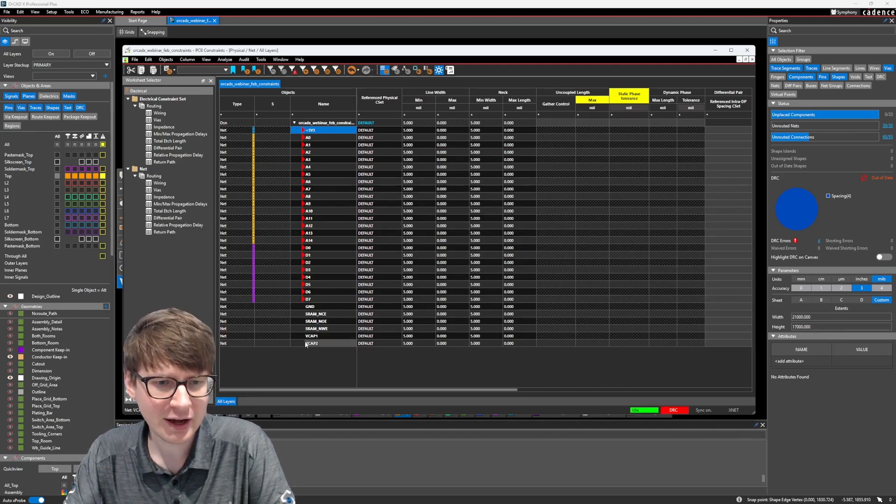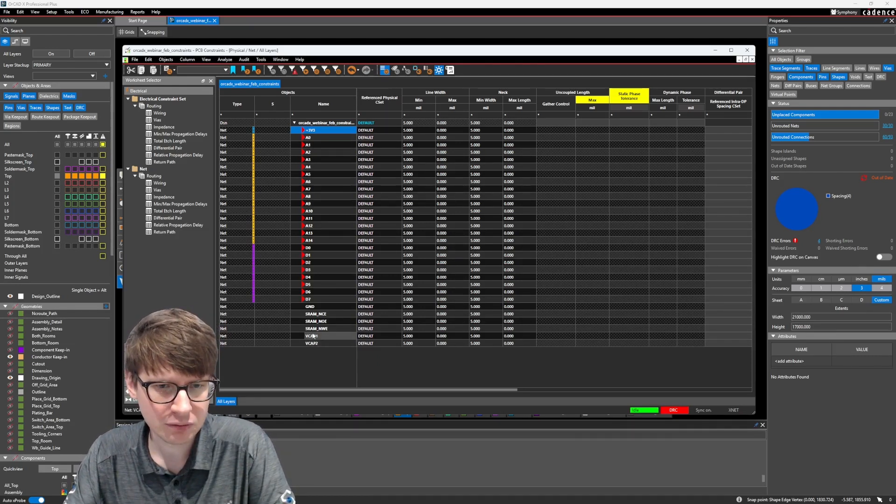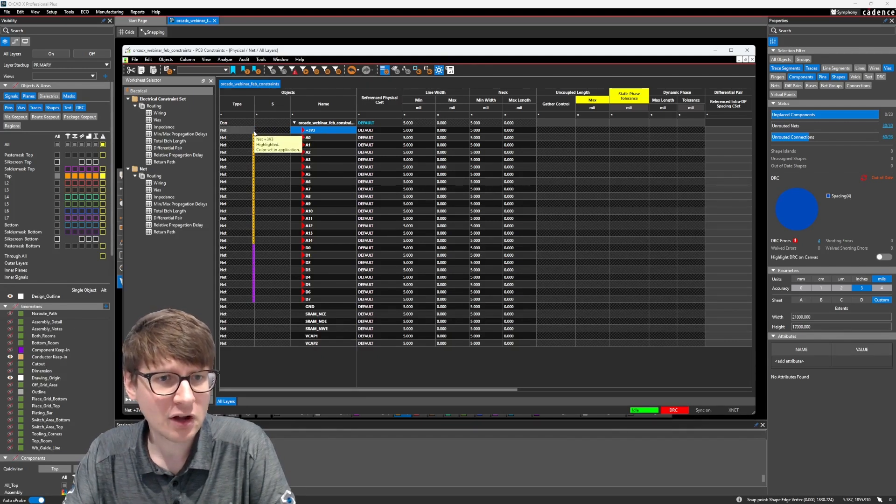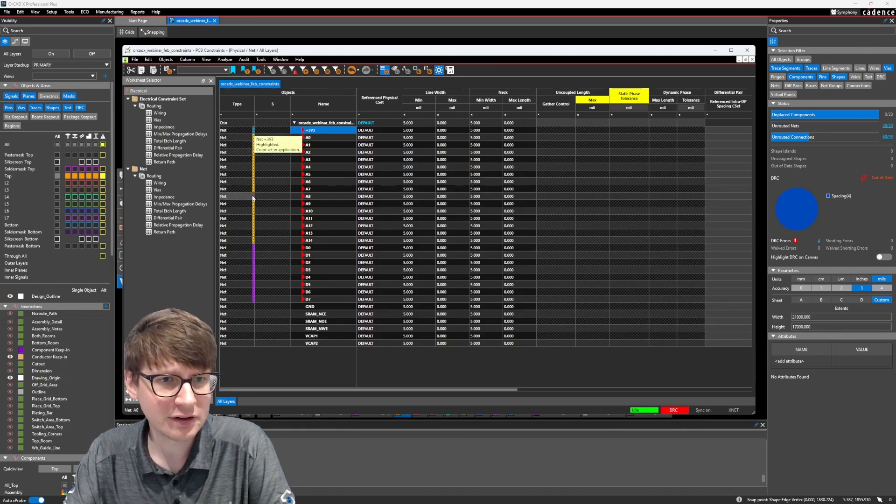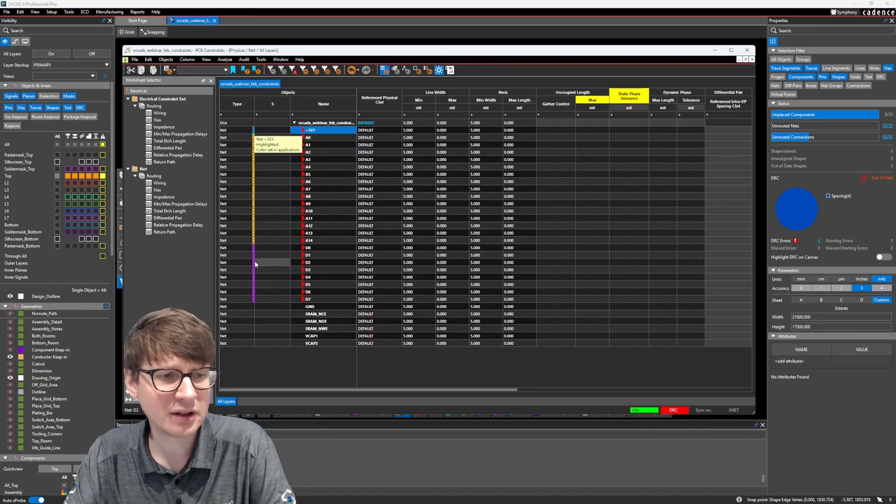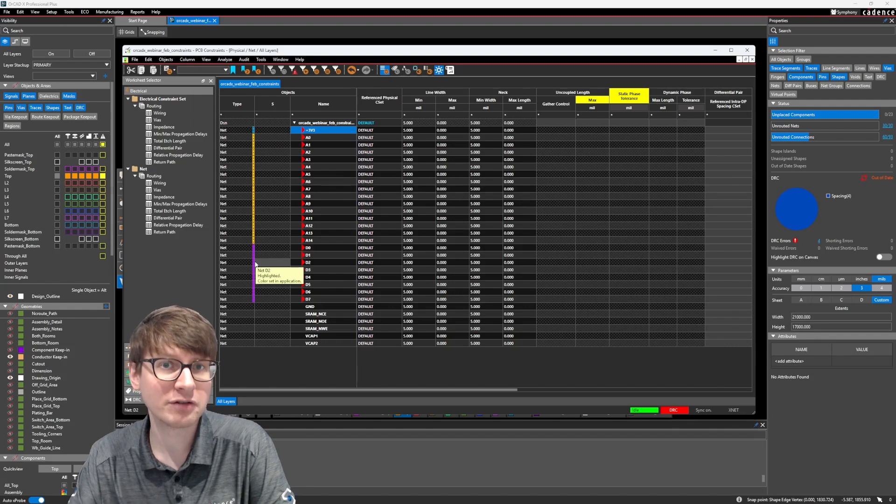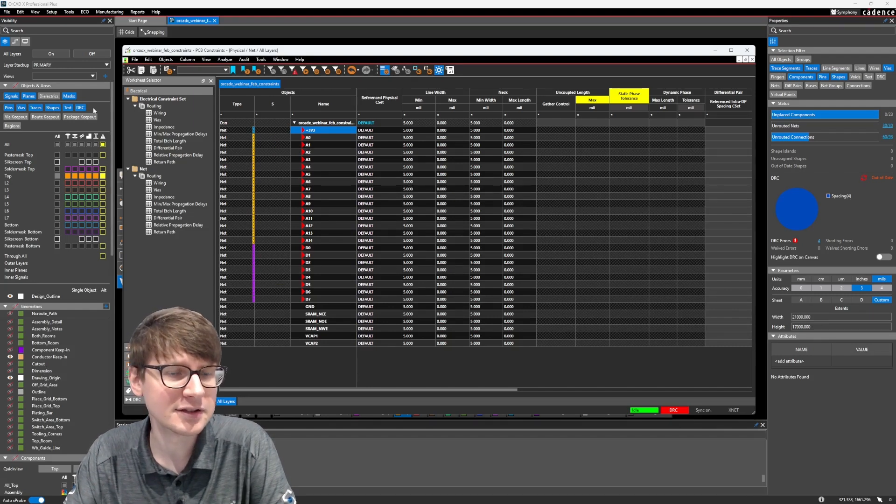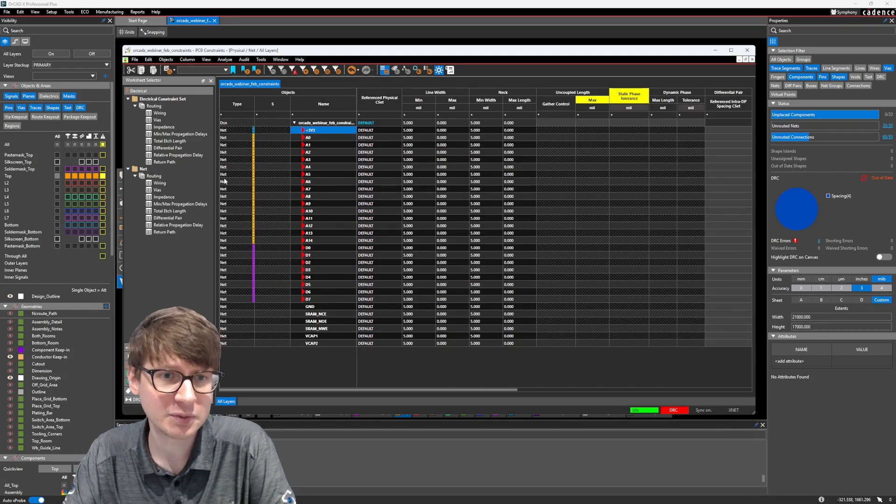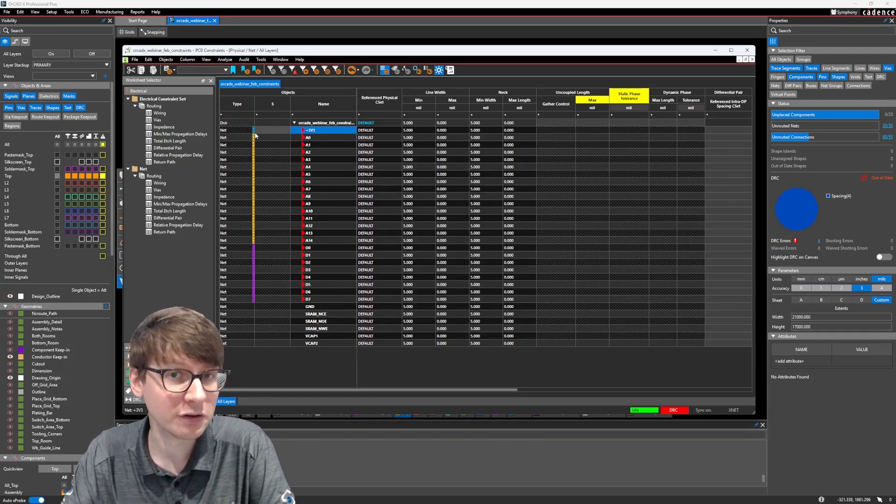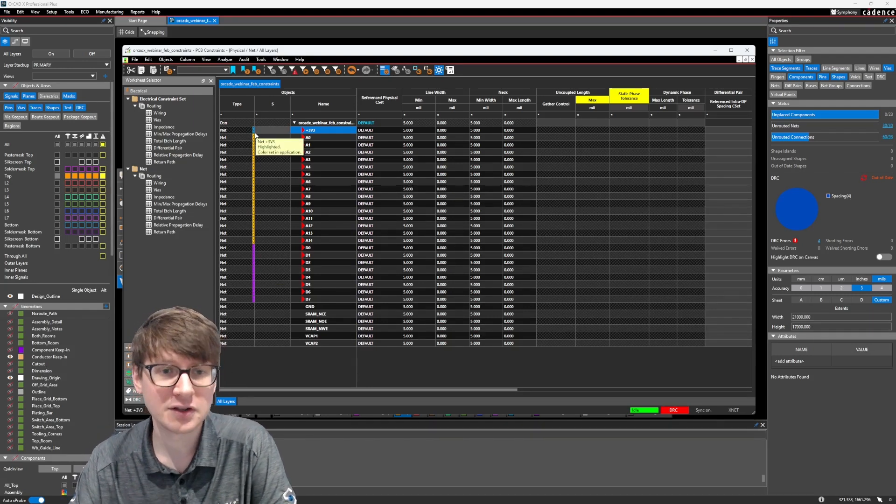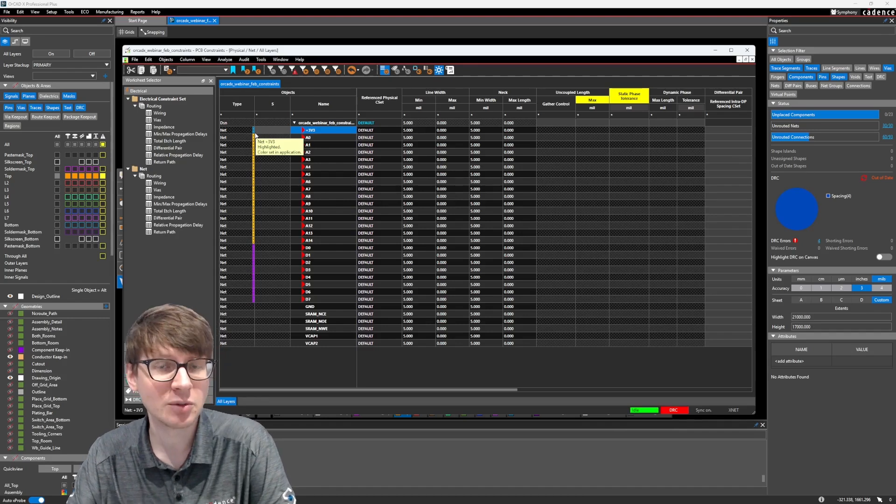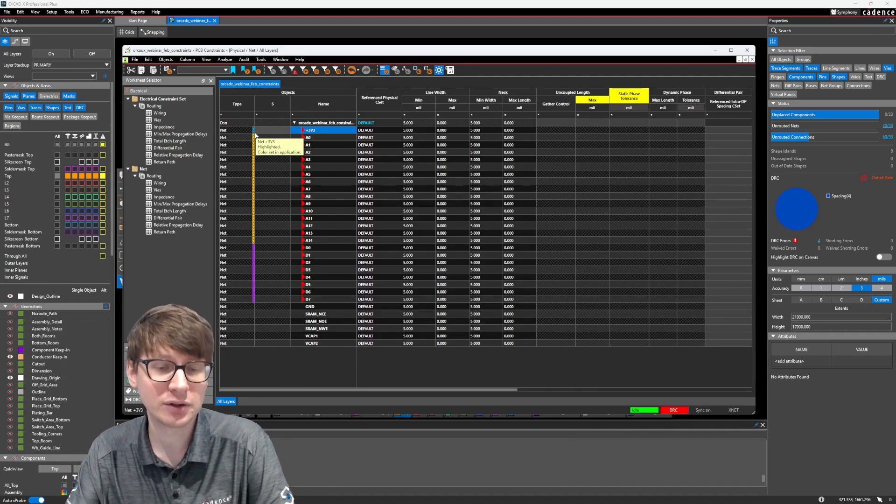Now, in my design, I have a bunch of nets that you can see here. This color that you see on the left side here and the type is basically the custom color, which I've already assigned to these nets inside of Orcat X. Don't worry if you don't see these colors. This is only if you have any sort of custom colors enabled.